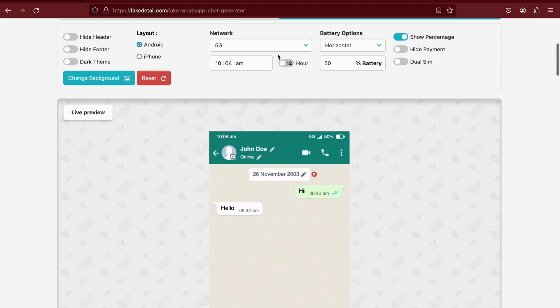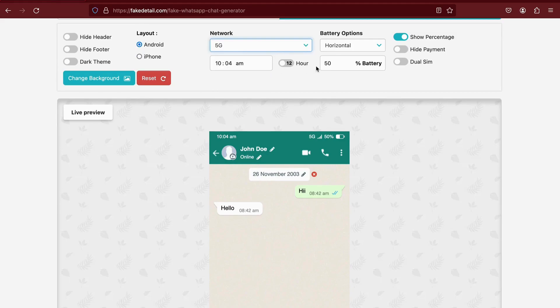You can even customize details like the date, network, battery percentage, and more.